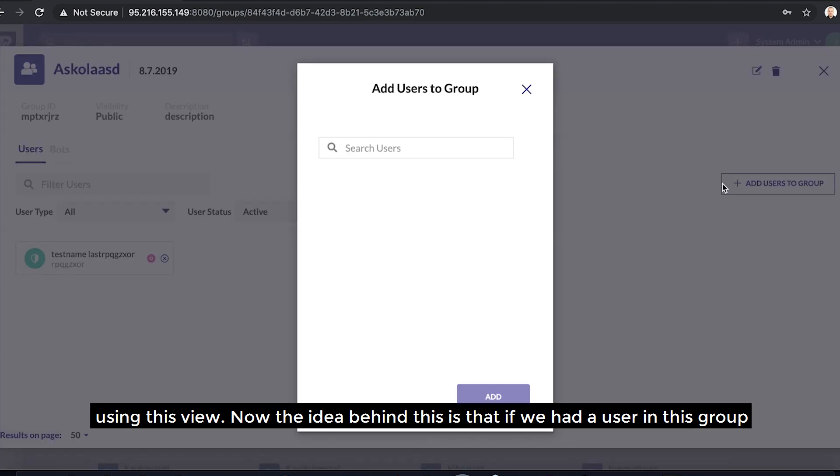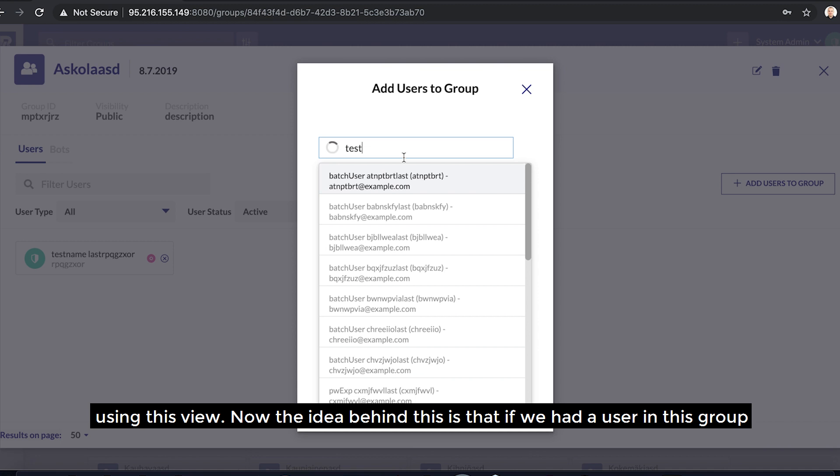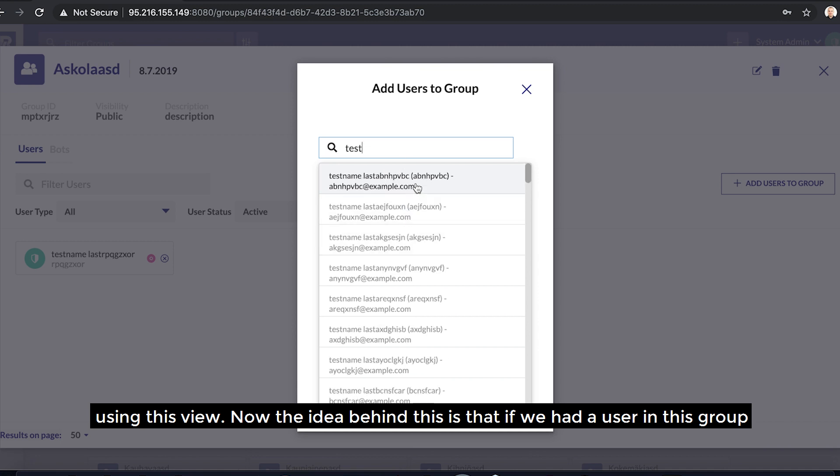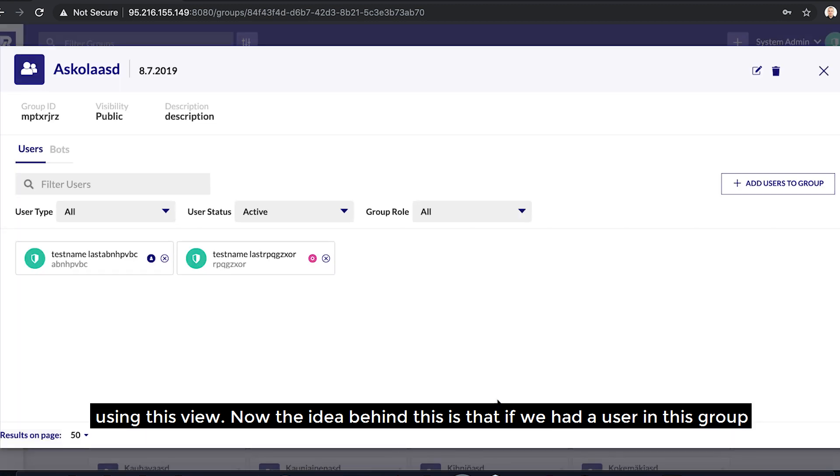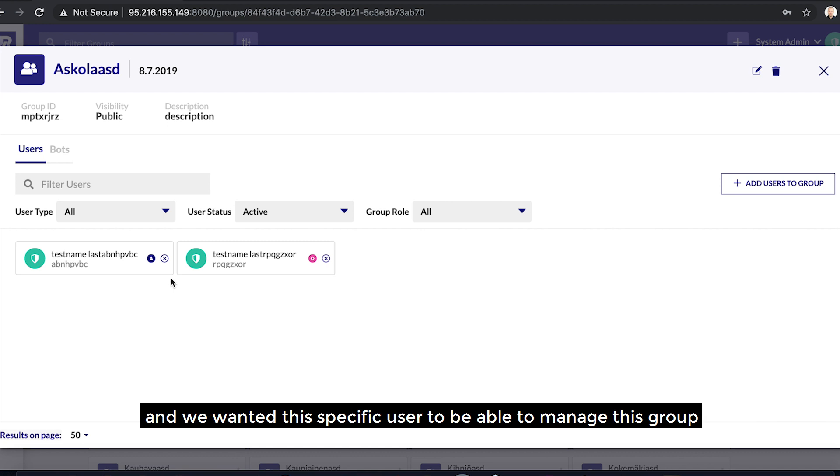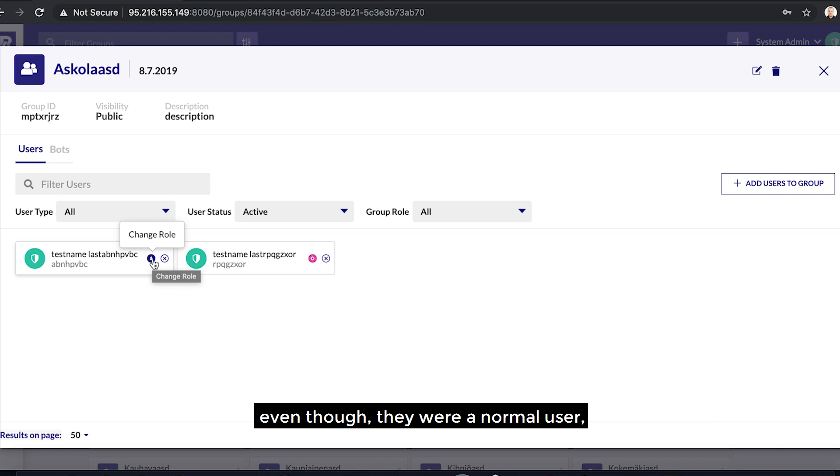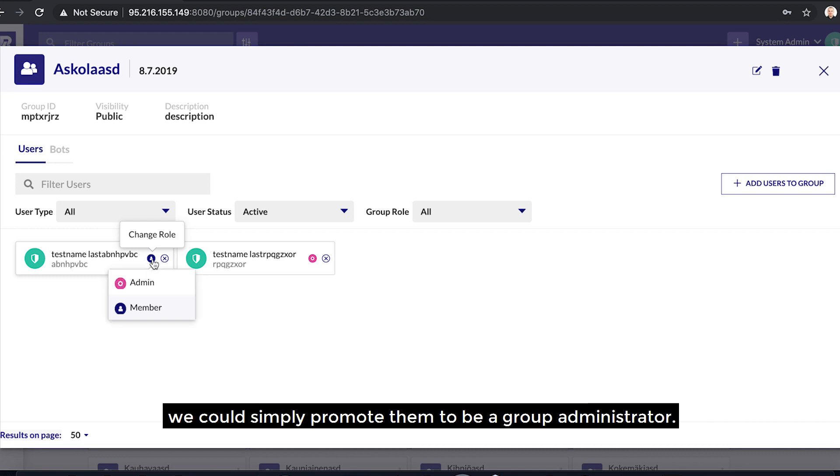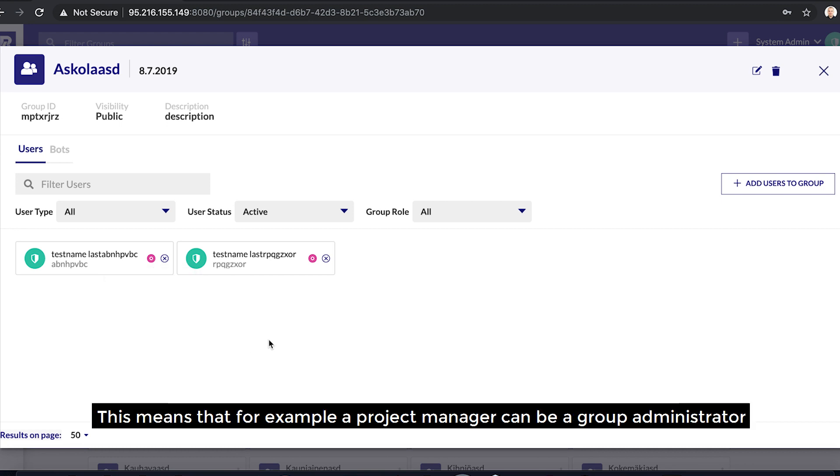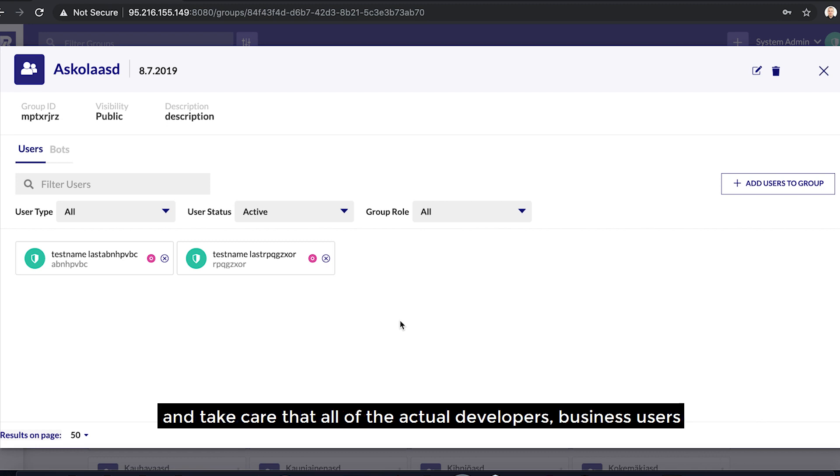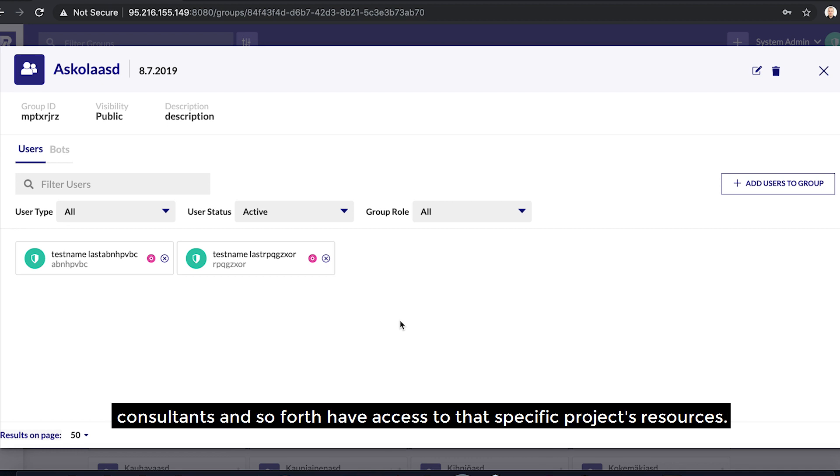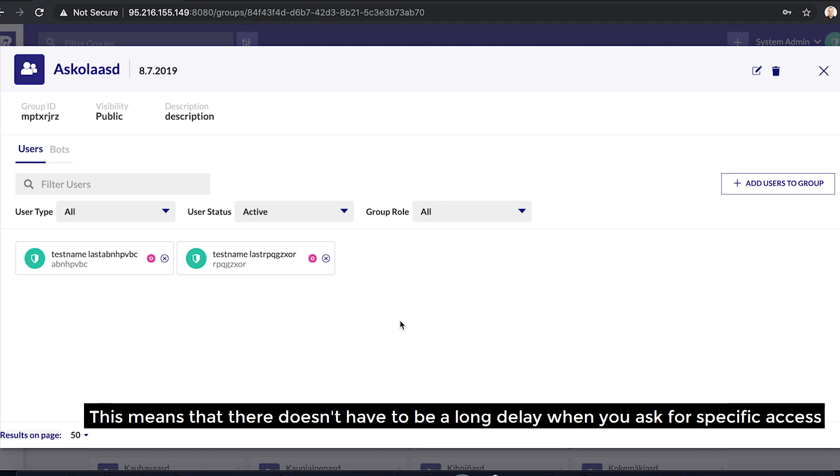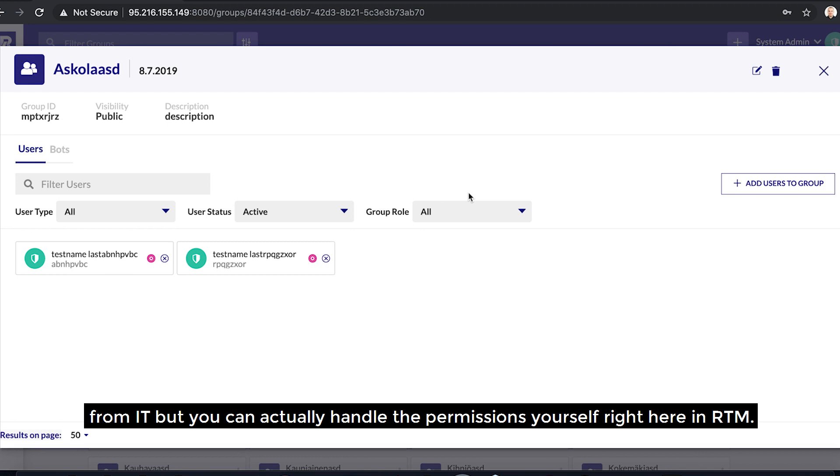Now, the idea behind this is that if we had a user in this group and we wanted this specific user to be able to manage this group even though they were a normal user, we could simply promote them to be a group administrator. This means that, for example, a project manager can be a group administrator and they care that all of the actual developers, business users, consultants, and so forth have access to that specific project's resources. This means that there doesn't have to be a long delay when you ask for specific access from IT, but you can actually handle the permissions yourself right here in RTM.